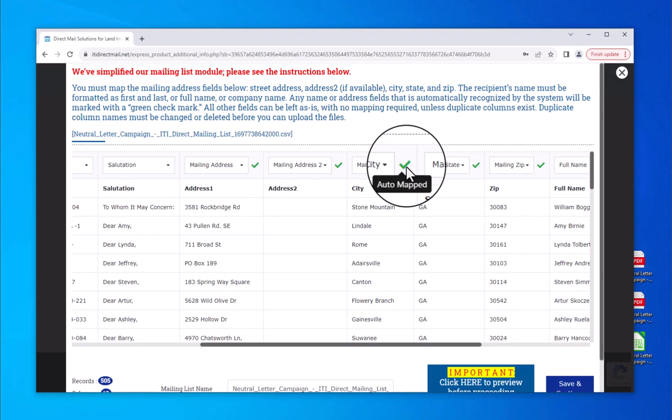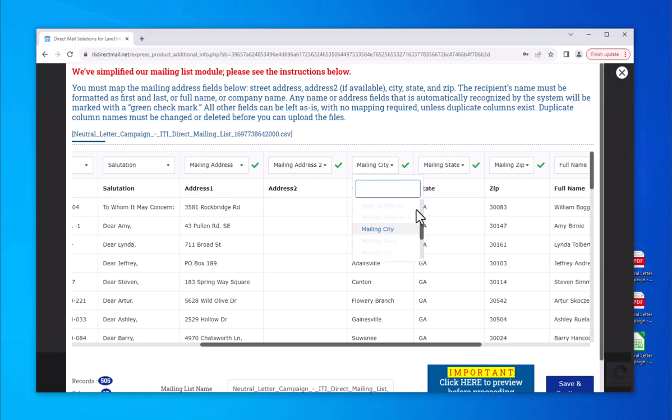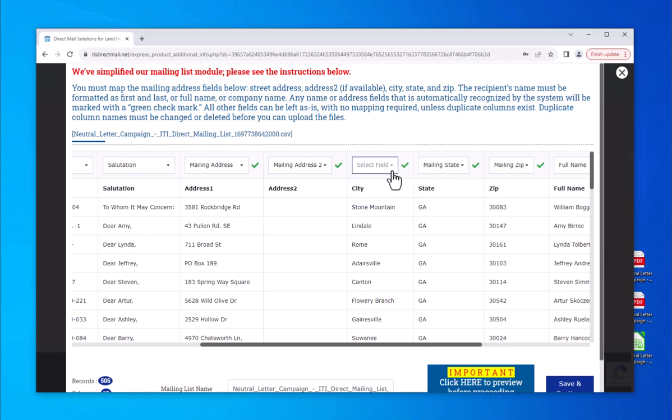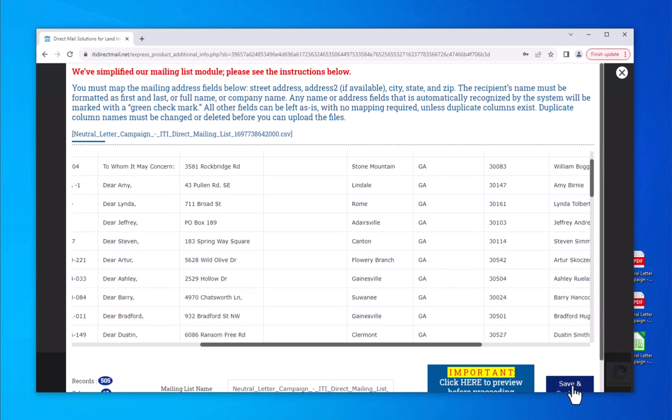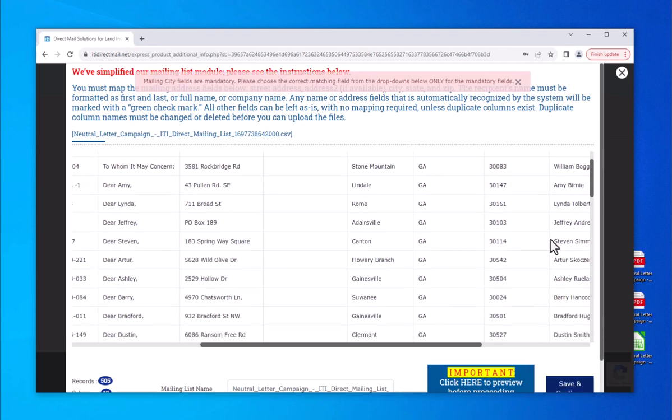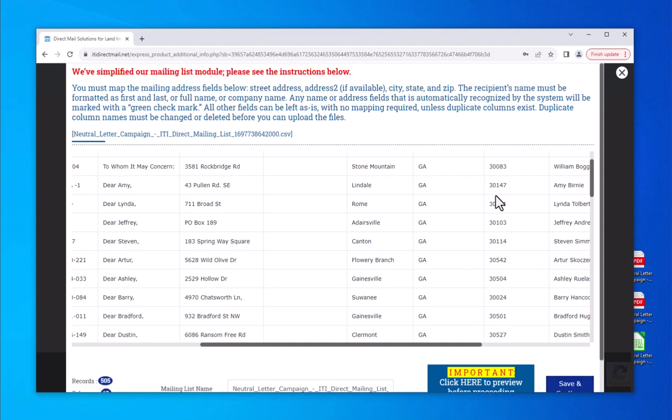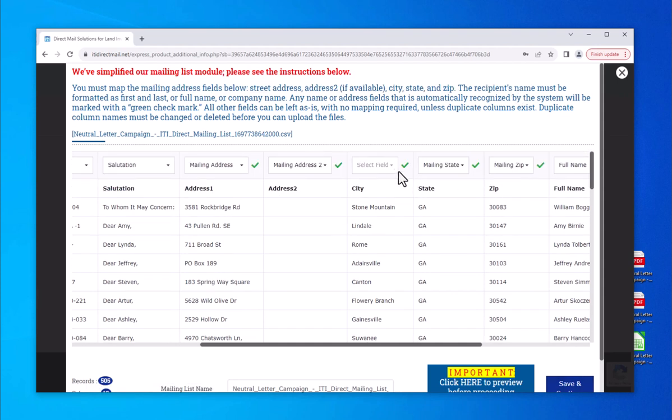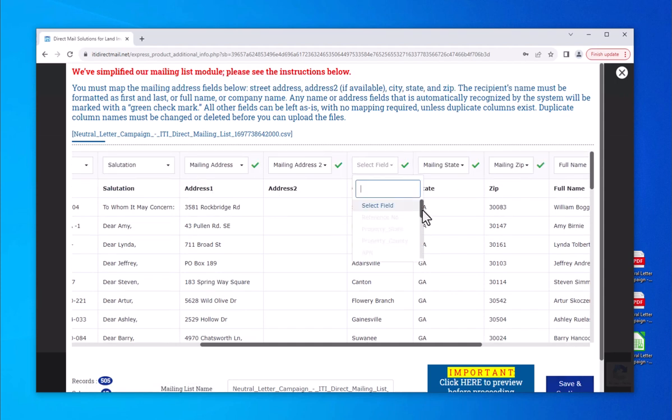If an address field cannot be read, you will have to assign it manually. All other columns can be left alone without mapping each field. If you move on without a required address field, you will get this message in pink. Just assign the problem field and click on save and continue.